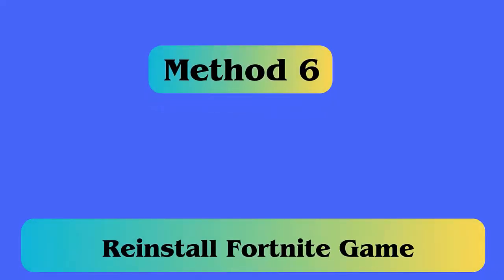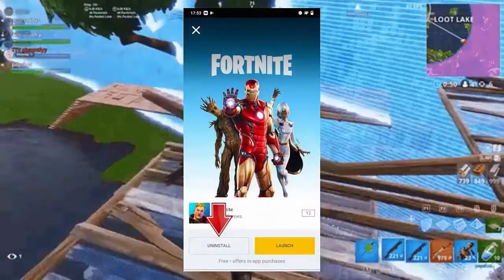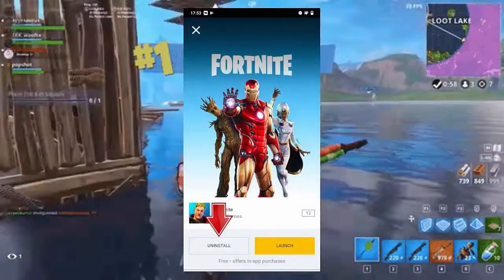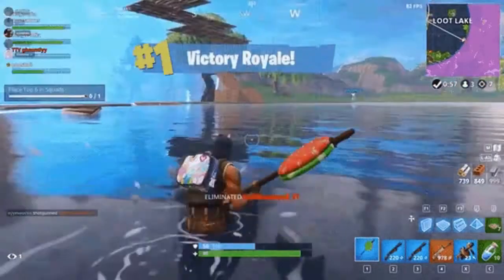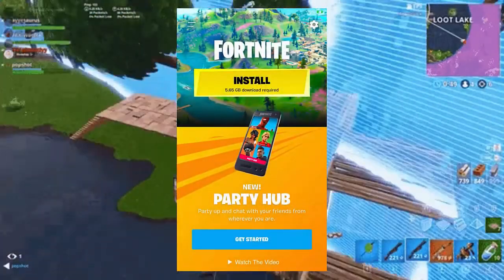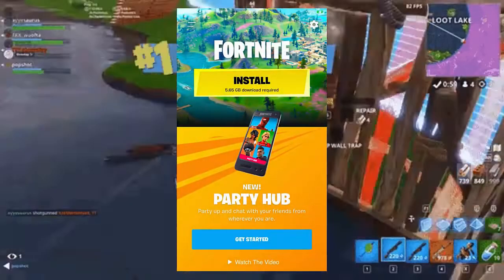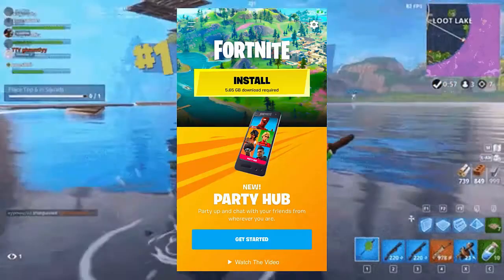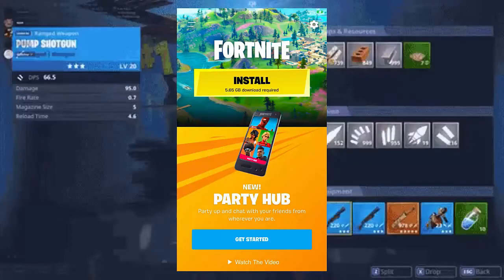Method 6: Reinstall Fortnite Game. If nothing works, then reinstall the game to fix the error. Follow the steps: first, hold and press the Fortnite icon, then click on Uninstall. Now open Google Play Store and search Fortnite. Finally, click on Install.